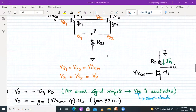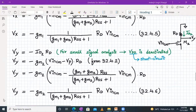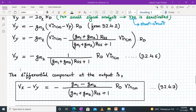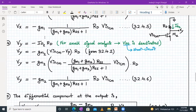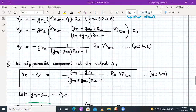Similarly, VY = −ID2·RD. By the same derivation, replacing GM1 with GM2, we get: VY = −GM2·RD·VIN_CM / [1 + (GM1 + GM2)·RSS]. Now we subtract VX minus VY. The only differing term is GM1 versus GM2, so: VX − VY = −(GM1 − GM2)·RD·VIN_CM / [1 + (GM1 + GM2)·RSS].